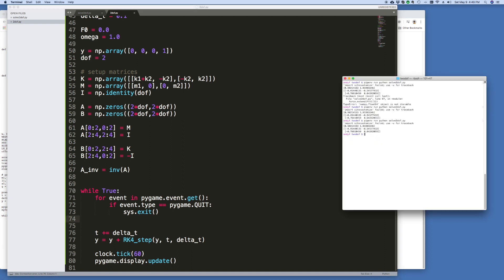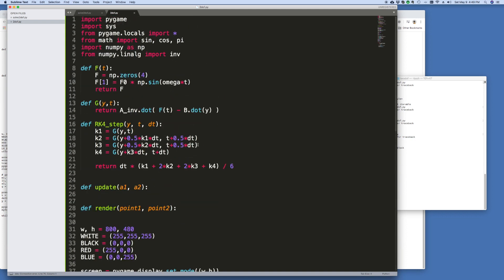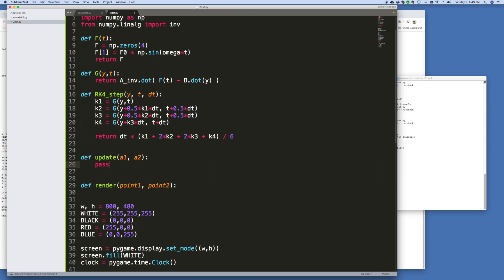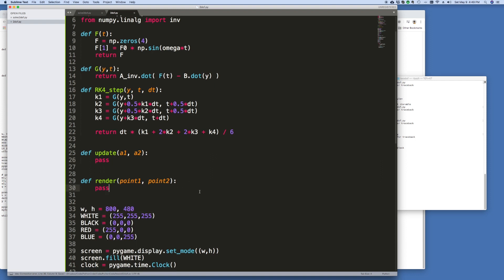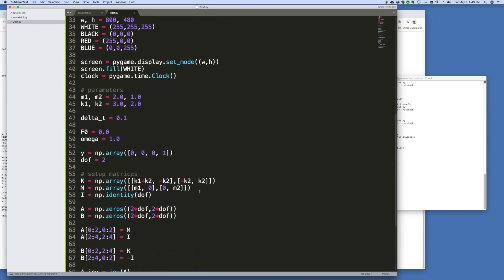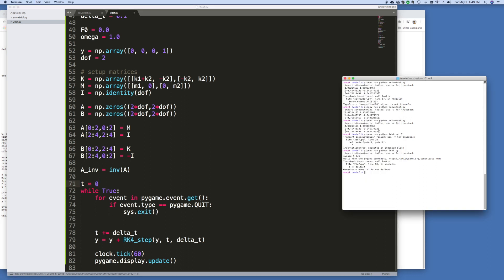So let's run it and make sure this is working. And of course, well, it's not solved to DOF now, it's just 2DOF.py. Expect an indented block line 28. Well, the problem we're going to have here is we just need to put some passes in here, just because we haven't implemented those functions yet. We'll just put t equals zero here. And that should be that.